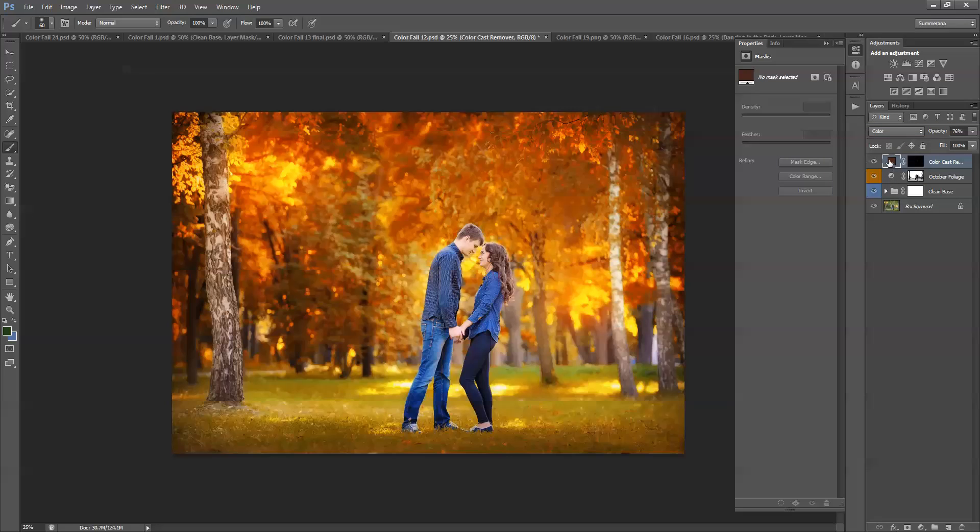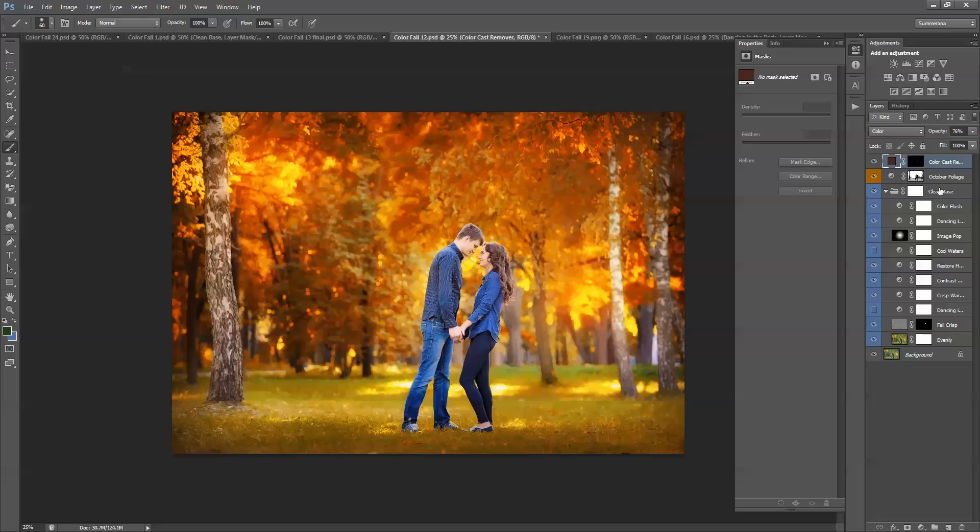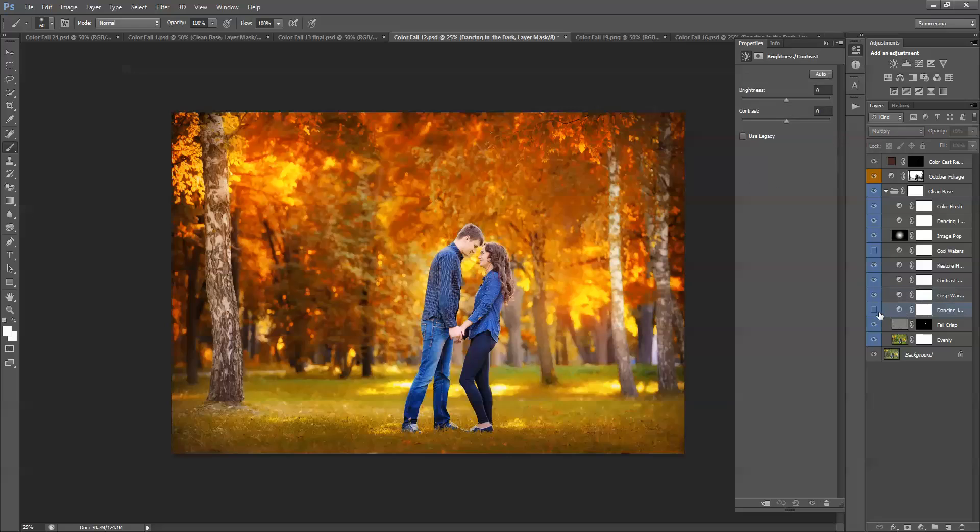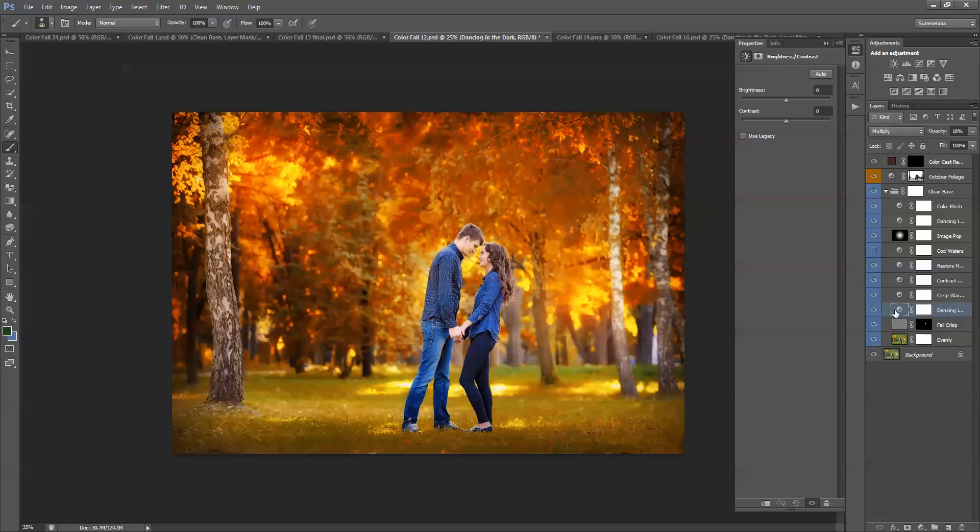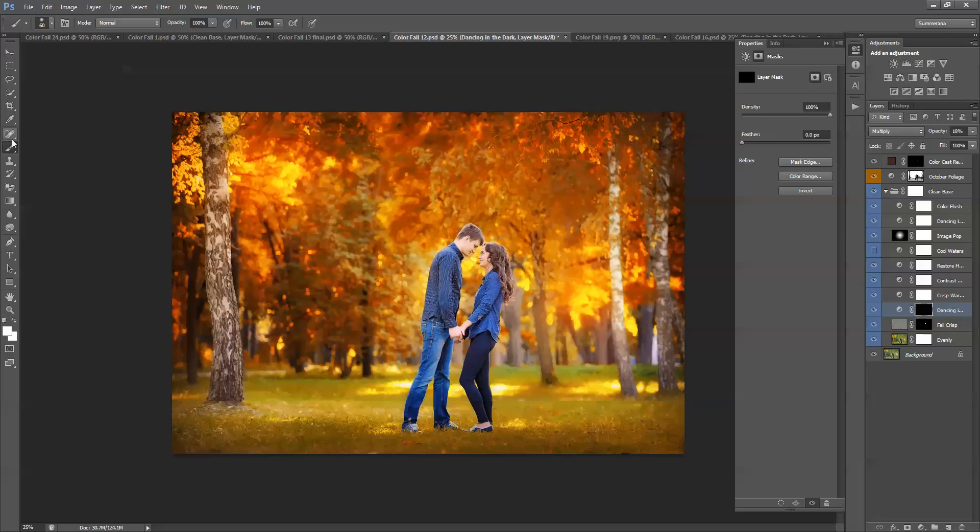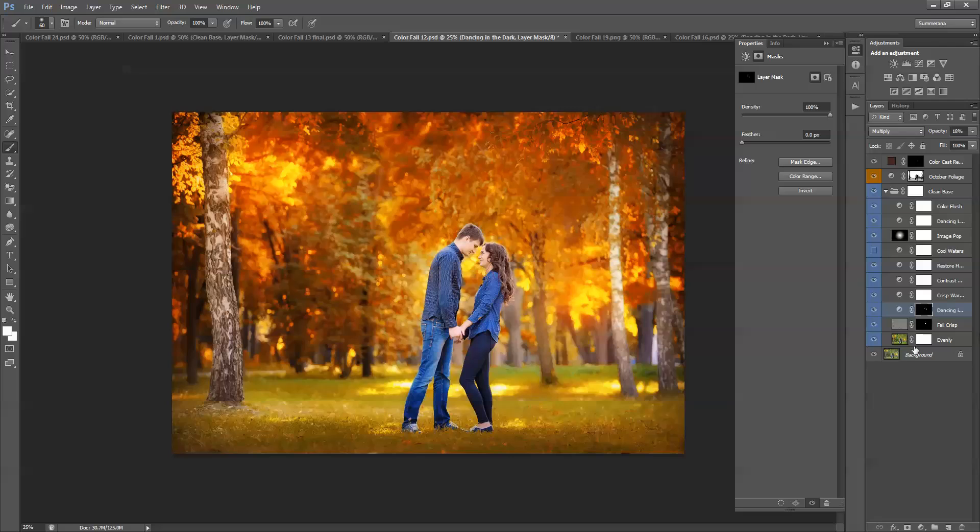If you're still not getting the exact color that you want, or you want something darker or lighter, you can come back into your clean base. And click the dancing in the dark, which is dark. Invert that layer mask. Choose a soft white paint brush. And then you can just color parts of your image that you want to be dark. There, now it matches a little better.